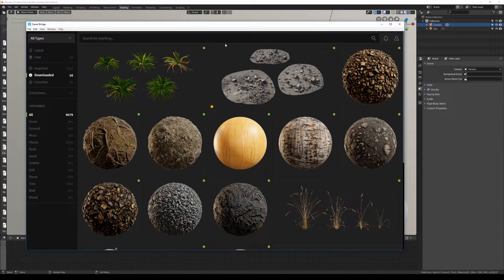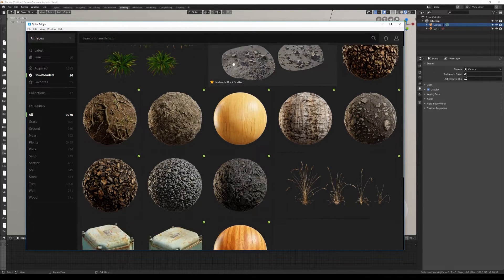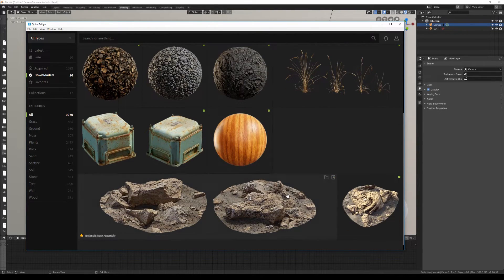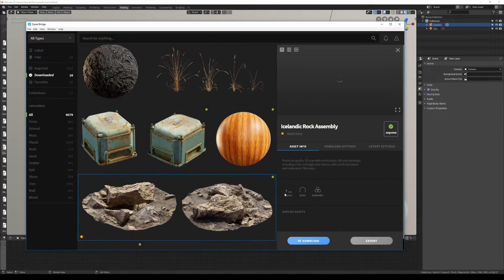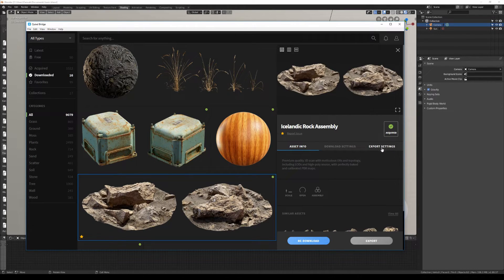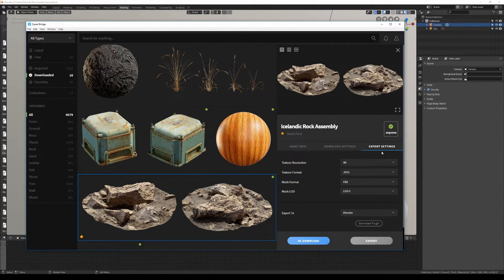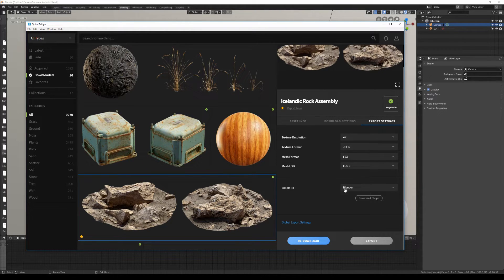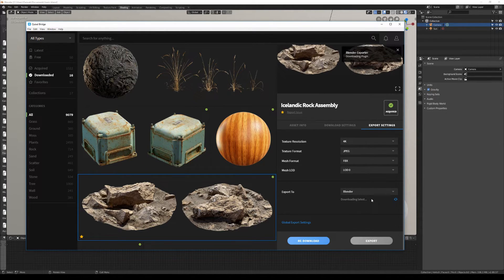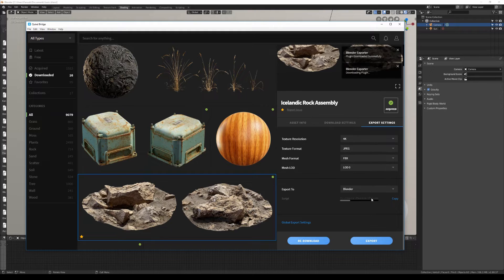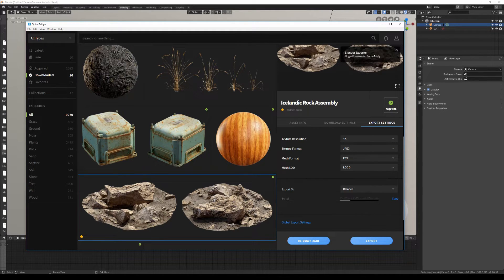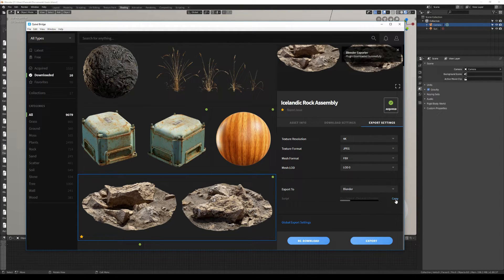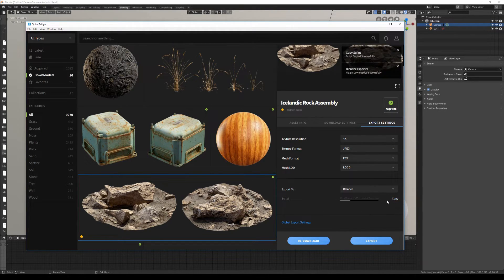For you to use, tweak, and share. To start off, I'll click on an asset that I want to export. I'll head over to the export settings in my side panel and set my application to Blender. Once that's done, I'll click on download plugin, and as soon as the plugin is downloaded, I'll click on copy here, which will copy this path to my script.